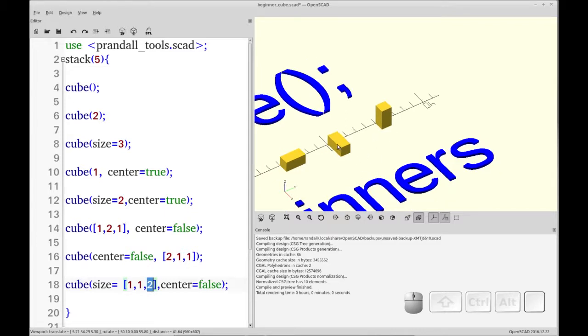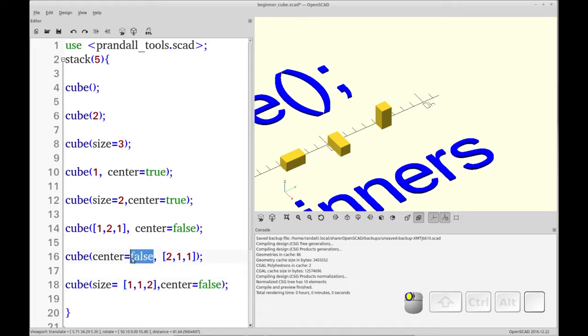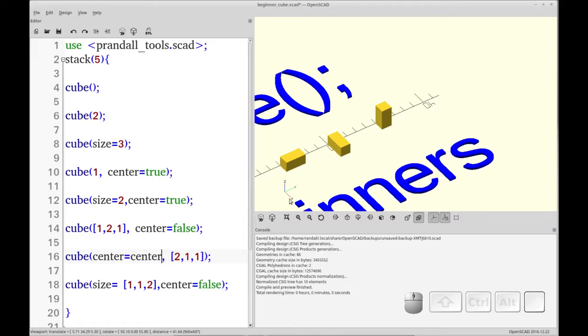Now, one thing I want to show you is let's center this object right here. This cube is currently not centered. You see the origin 0,0,0 is there. So now when we change this to center and we press F5 to redraw.